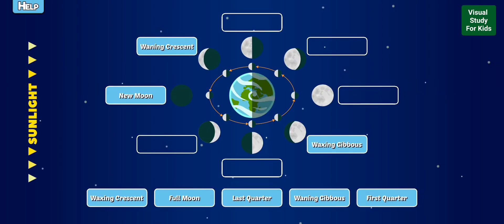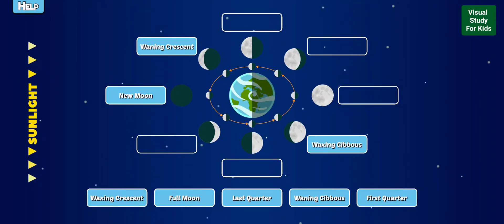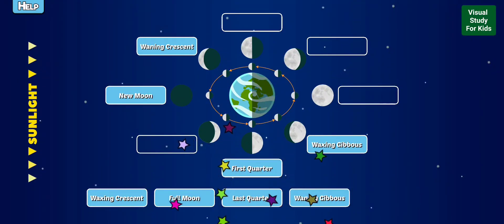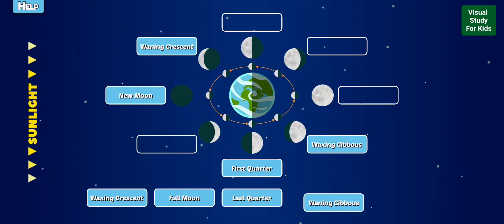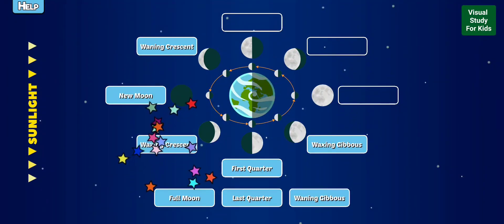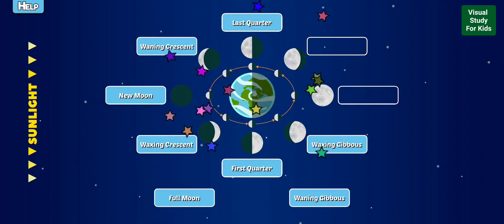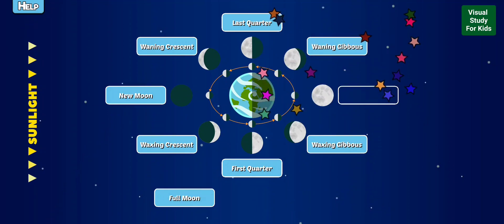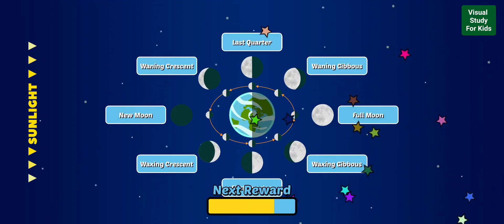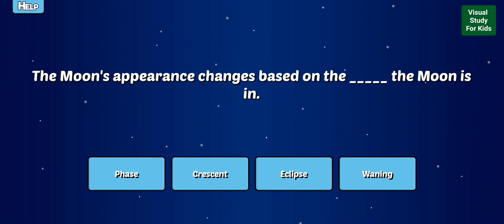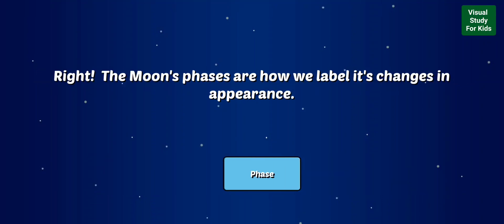Label the phases of the moon. Full moon. Last quarter. First quarter. Last quarter. Waning gibbous. Waxing crescent. Full moon. Last quarter. Waning gibbous. Full moon. Correct! Good job!